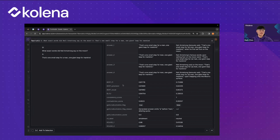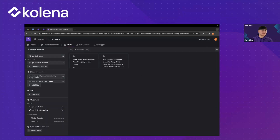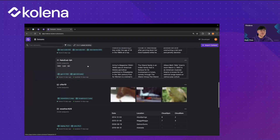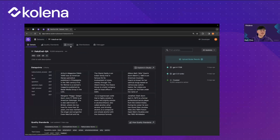The GPT hallucination score is the rate of times it says there is a hallucination when we repeat that flagging process five times on the first response. Lastly, the NLI — natural language inference — label uses a classifier that labels the first response as either entailment, neutral, or contradiction. So just to reinforce this, let's go to our other dataset, HaluEval QA, and we'll see the same metrics there. I'm going to add GPT-3.5 Turbo's results and again filter them down for what GPT-4 thinks is a hallucination.